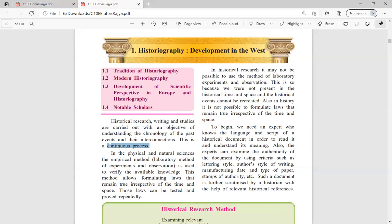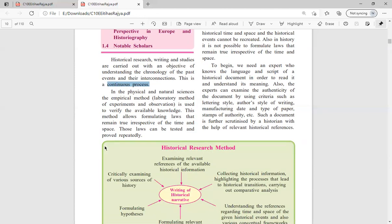That is why history is called a continuous process. It cannot be stopped because everything happening now will be studied by future generations. In the physical and natural sciences, the empirical method — that is the laboratory method of experiments and observation — is used to verify available knowledge.